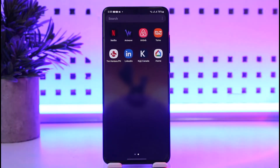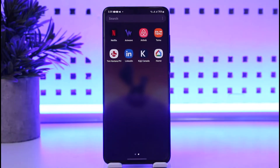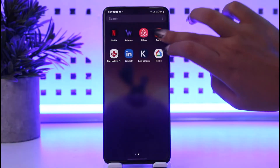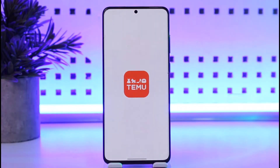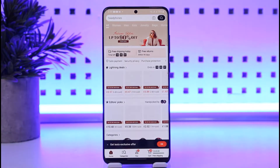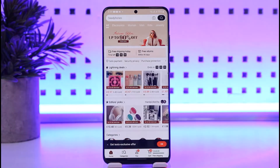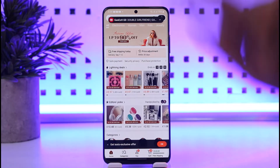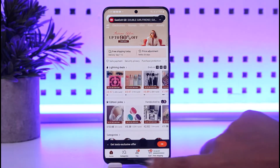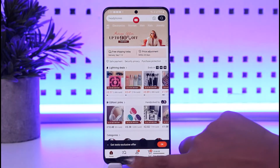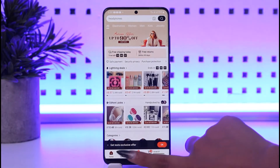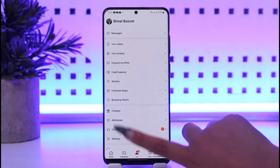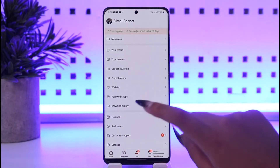No matter what you would do, you will simply go ahead and open up your Temu app on your mobile phone. Once you have opened it up, the home page is gonna look like that. Then what you're gonna do is simply tap on this user icon — the little human icon option.